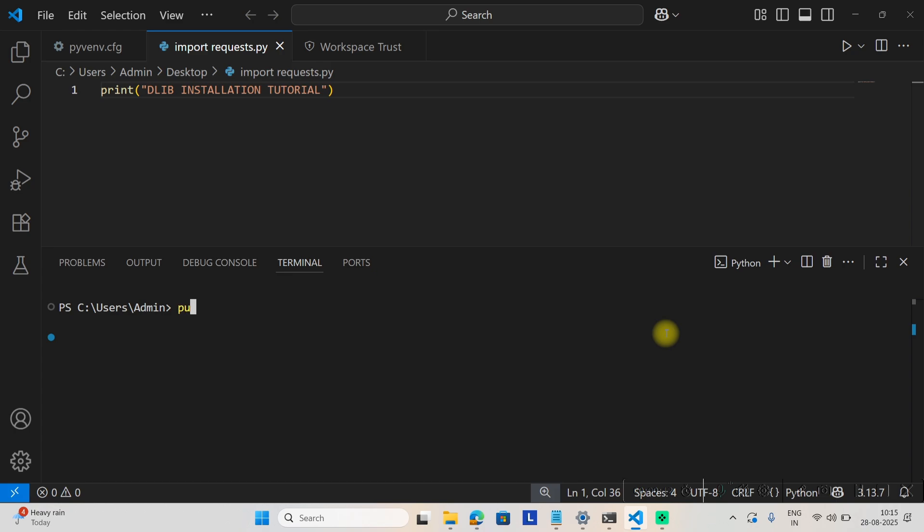Check Python version first. Here you can see I am using 3.13.7, which is the latest one as of now.